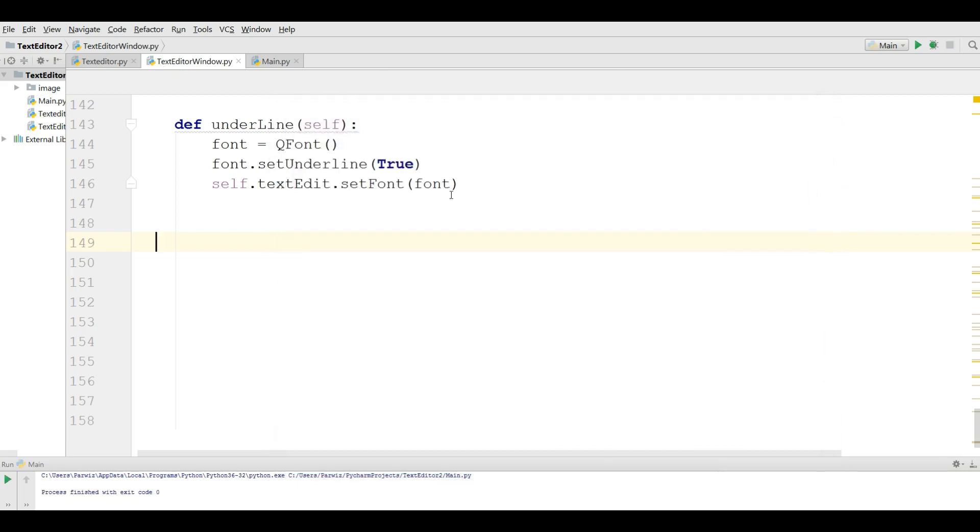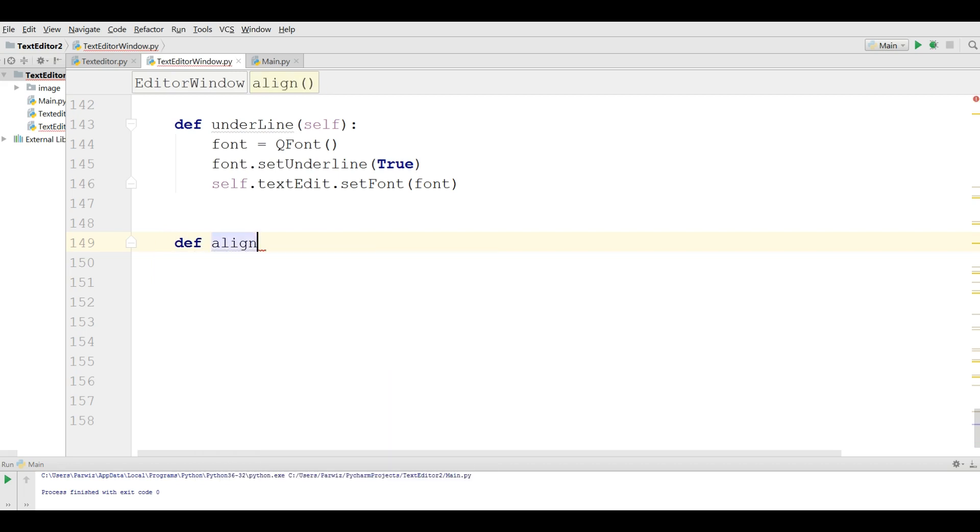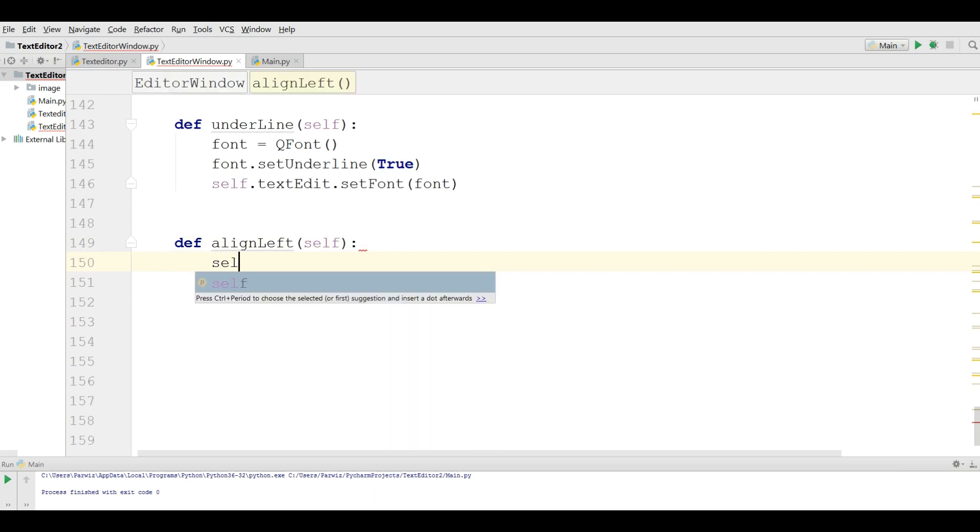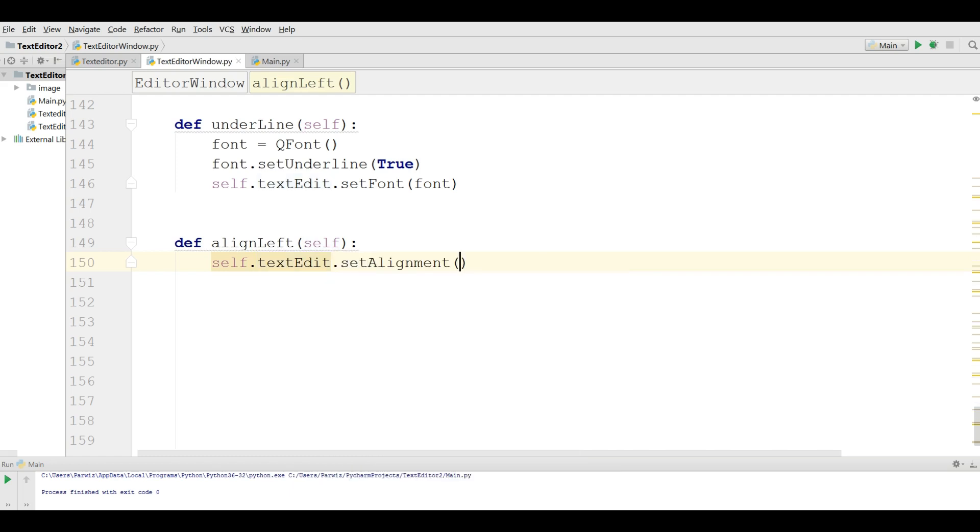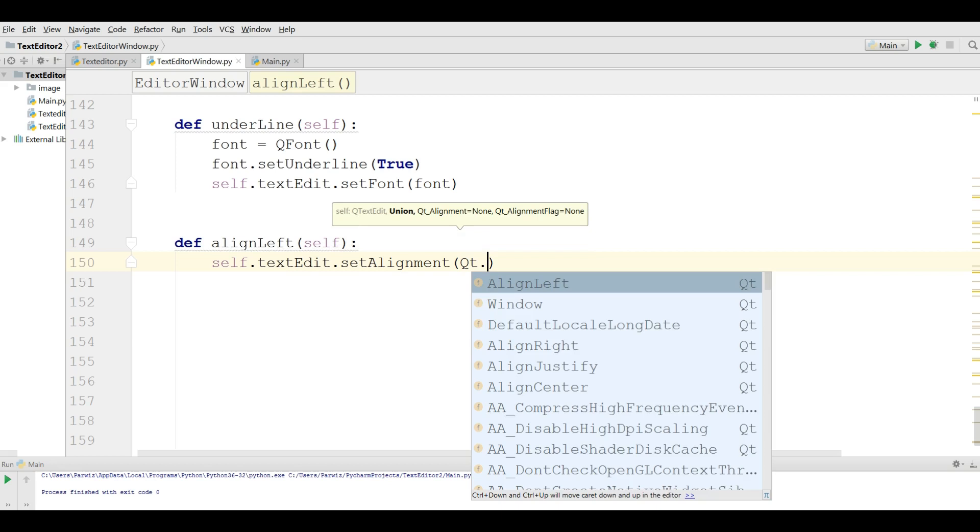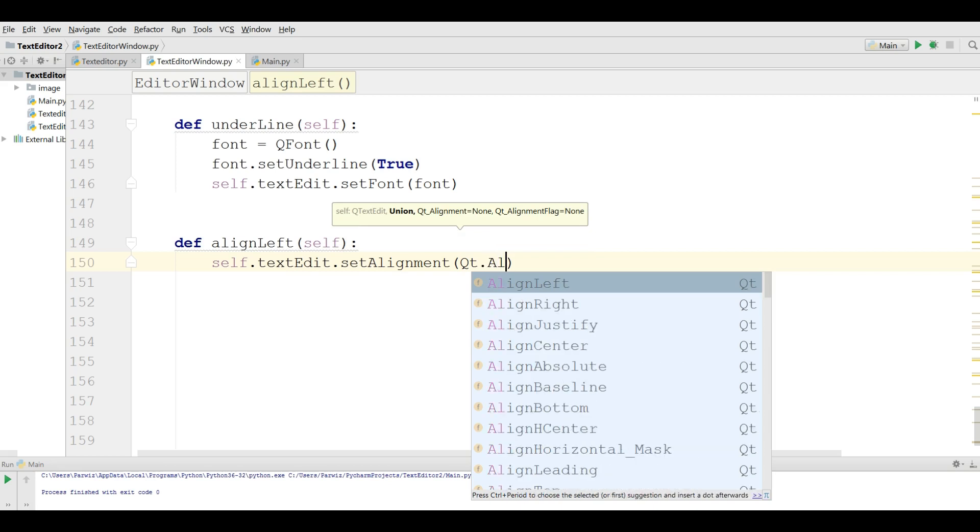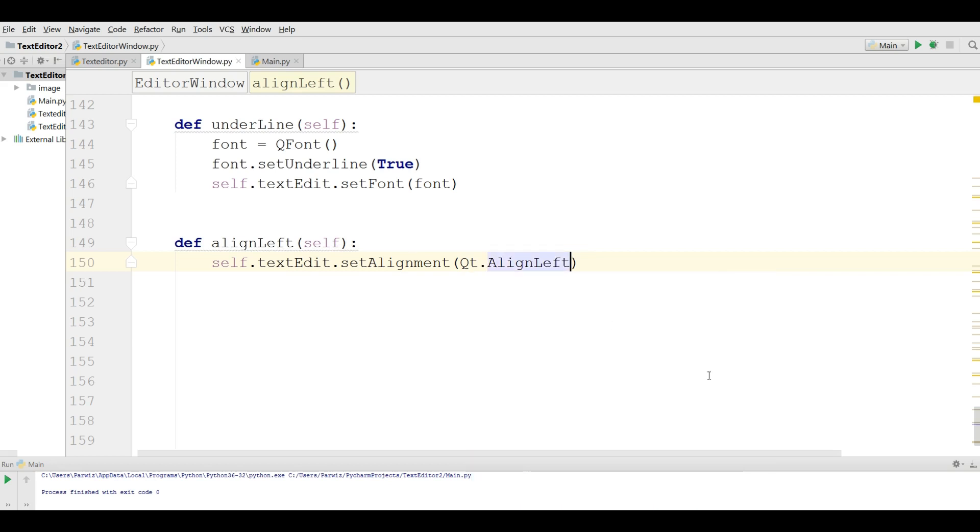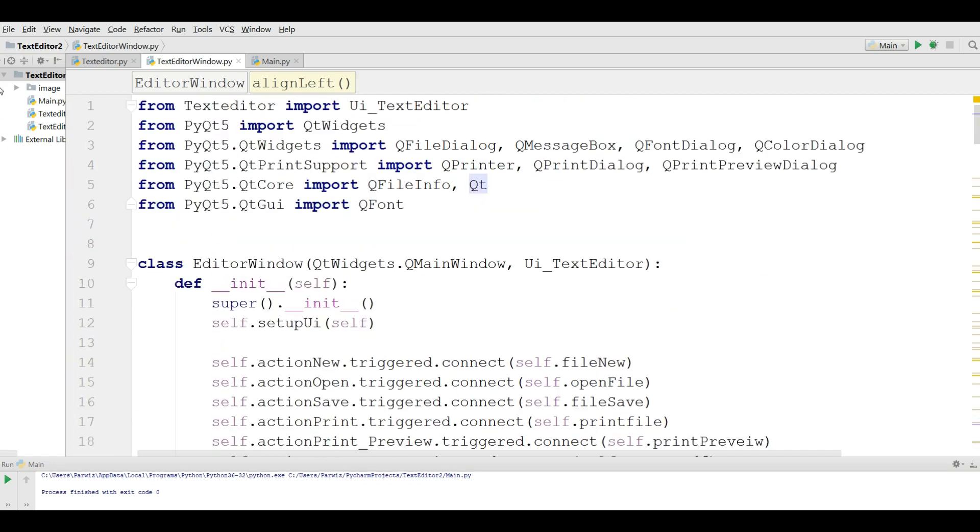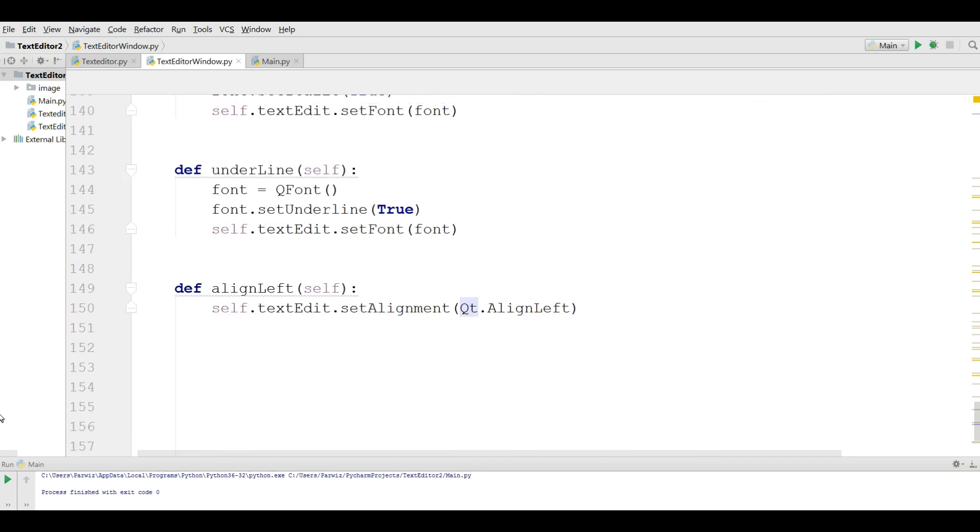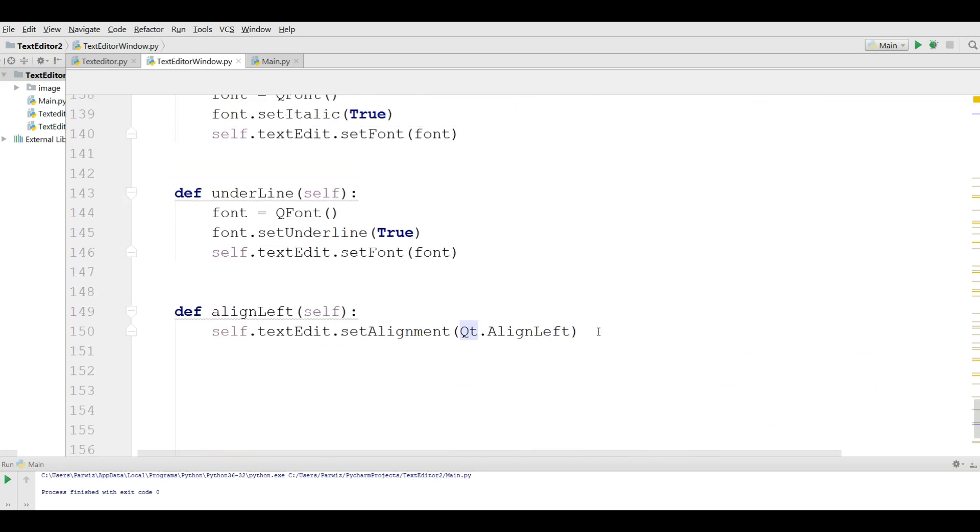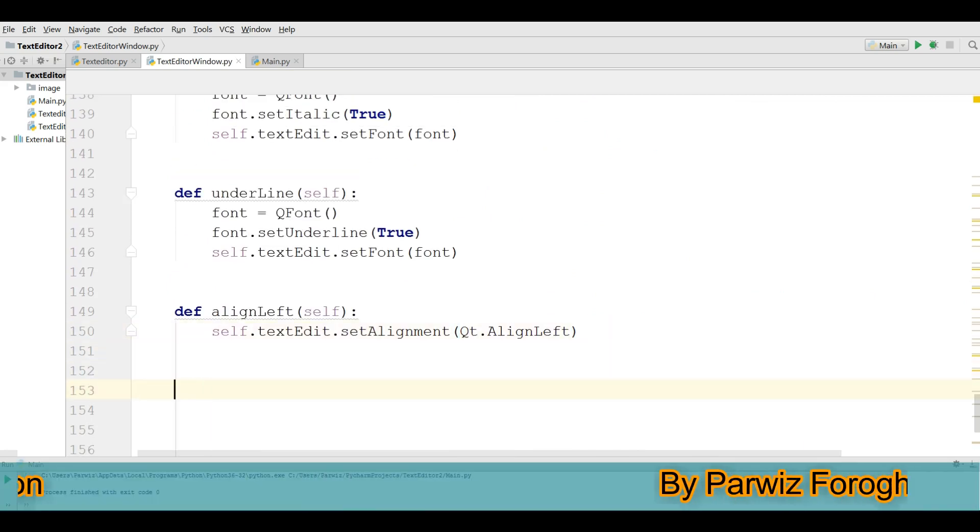For this I'm going to open the text editor window and define a new method. def alignLeft. These methods are simple: self.textEdit.setAlignment(Qt.AlignLeft). And one thing you need for Qt, you should import this. I have imported it here: from PyQt5.QtCore import Qt. This was for alignLeft.